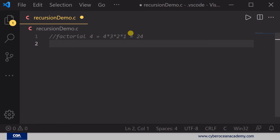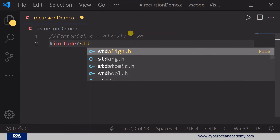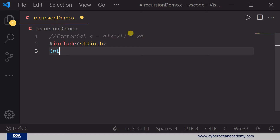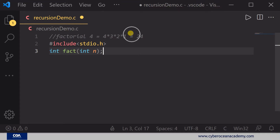I'm going to write a function named 'fact' for factorial and pass an argument as int, then put a semicolon. This is the prototype of our function. We include the standard header and declare the function prototype: int fact(int n).